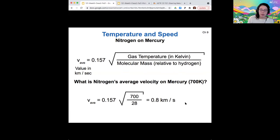The reason we care about average velocity is because we're going to compare it to the escape velocity of the planet. That will tell us if the atmosphere gets to stay on the planet over time or if it leaks off over time.